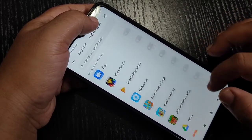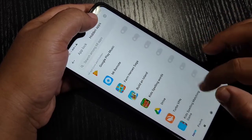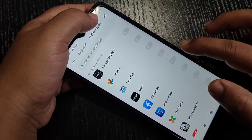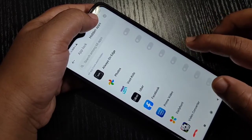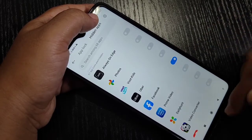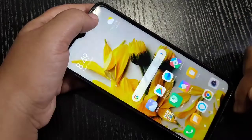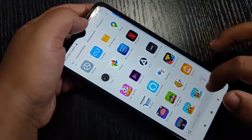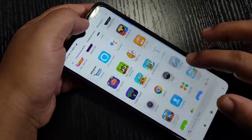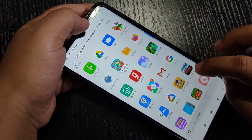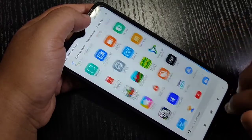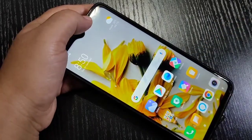From this list of applications, select the application you want to hide. Here I am going to select Facebook. Turn on this option, then go to the home screen. Search for the application Facebook — it is not available. It is hidden from the home screen.